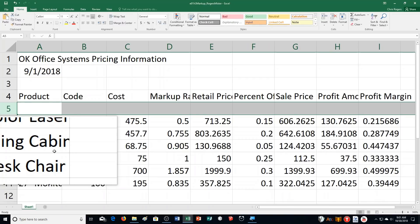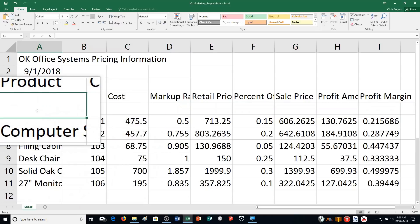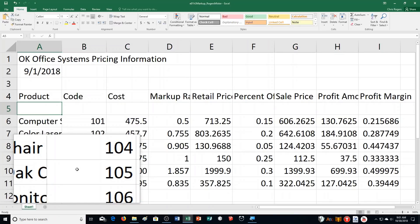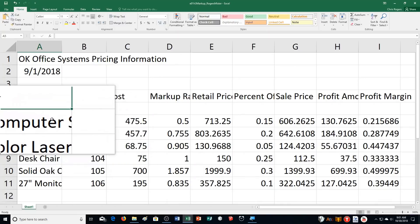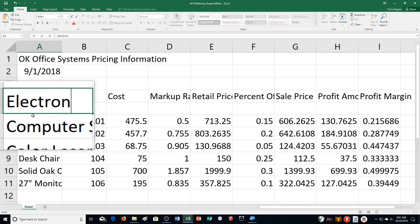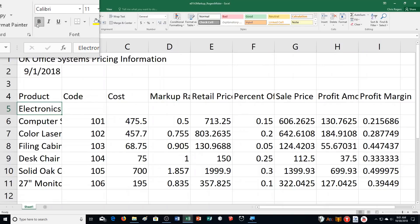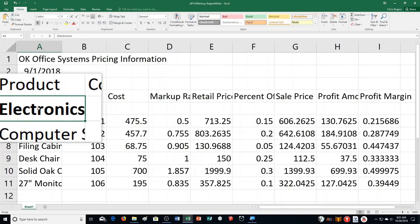We're now on page 439. Step G says click on cell A5. We've got that whole new row we just put in. It says type in Electronics. I'll do that now — Electronics. Hold down Control and push Enter so it stays the active cell. Then click Bold in the font group to change it to Bold.